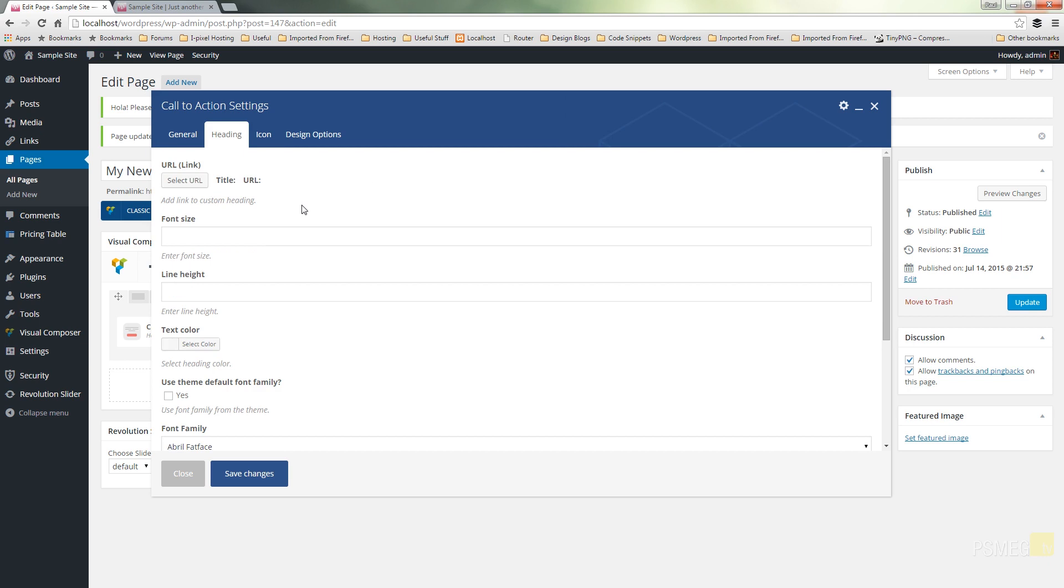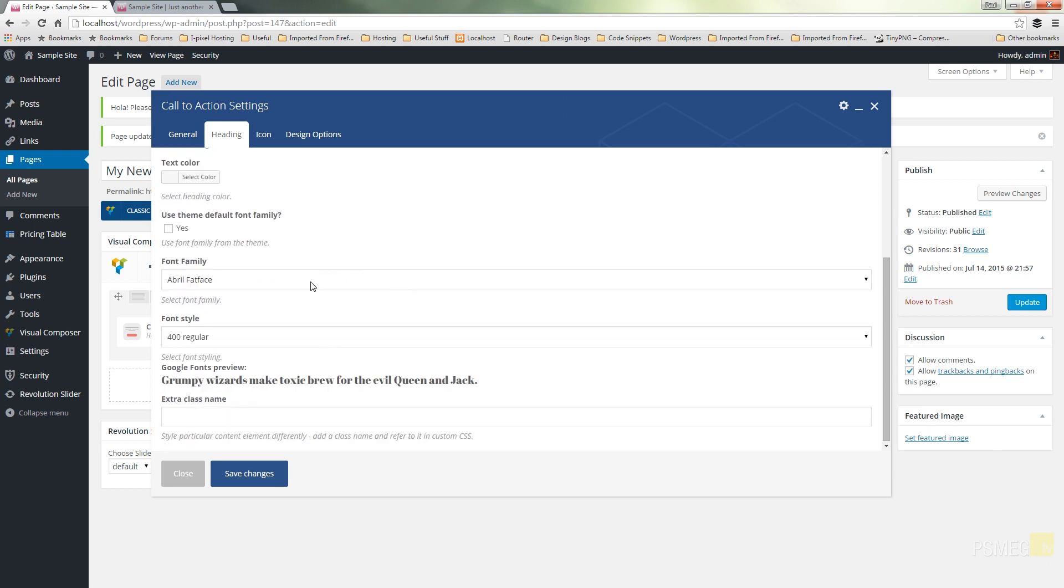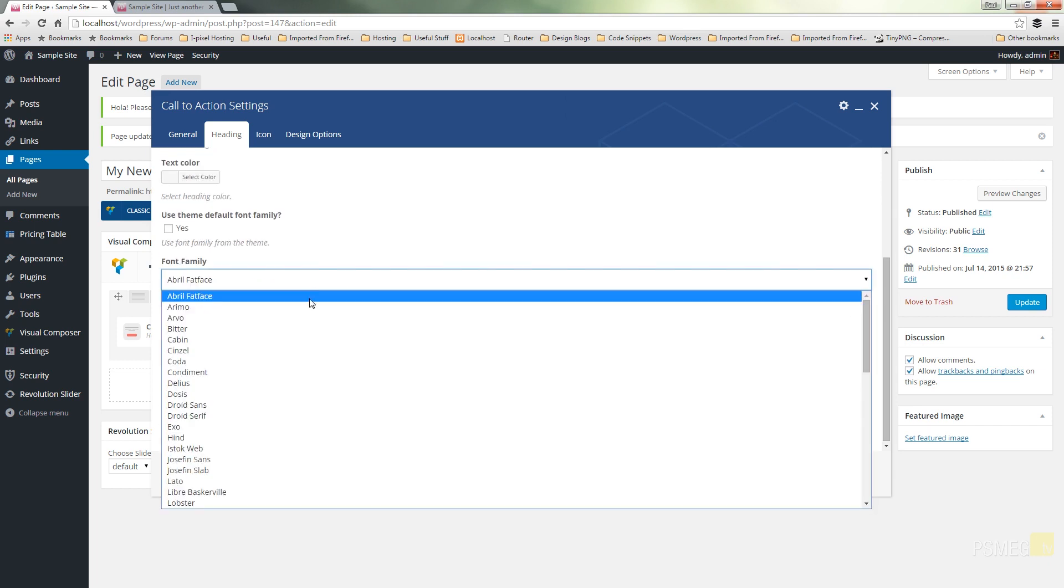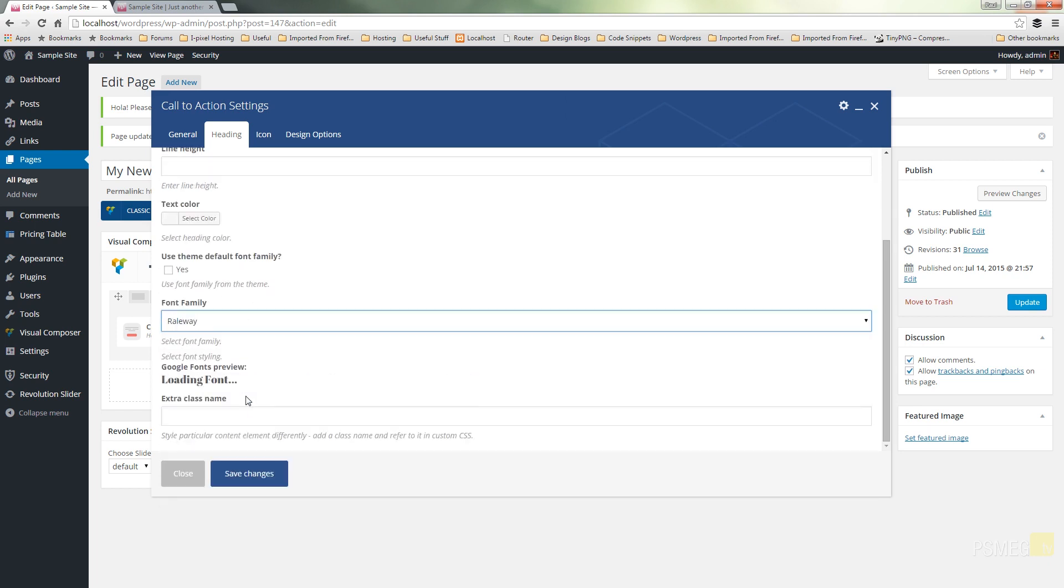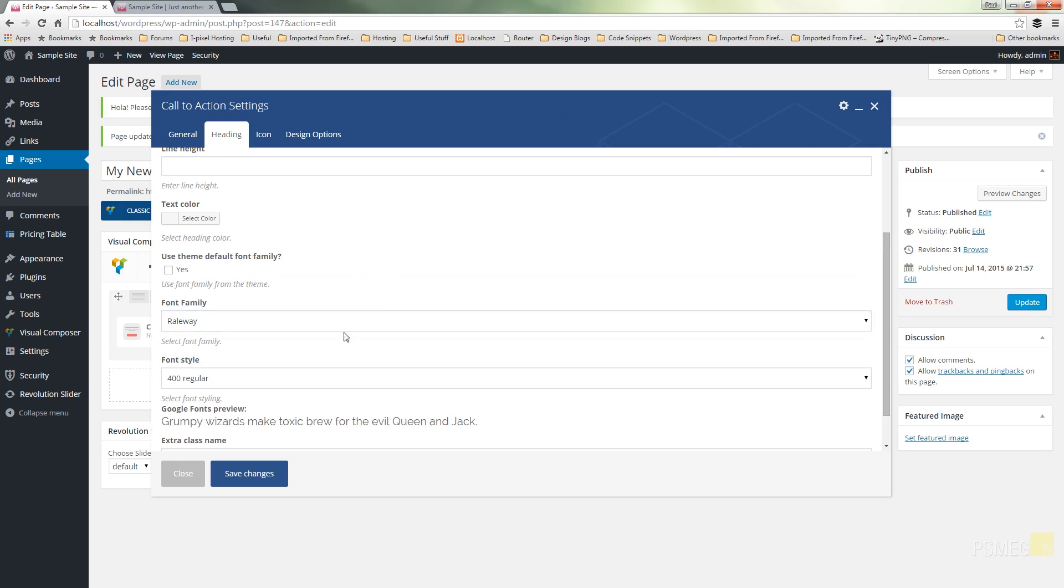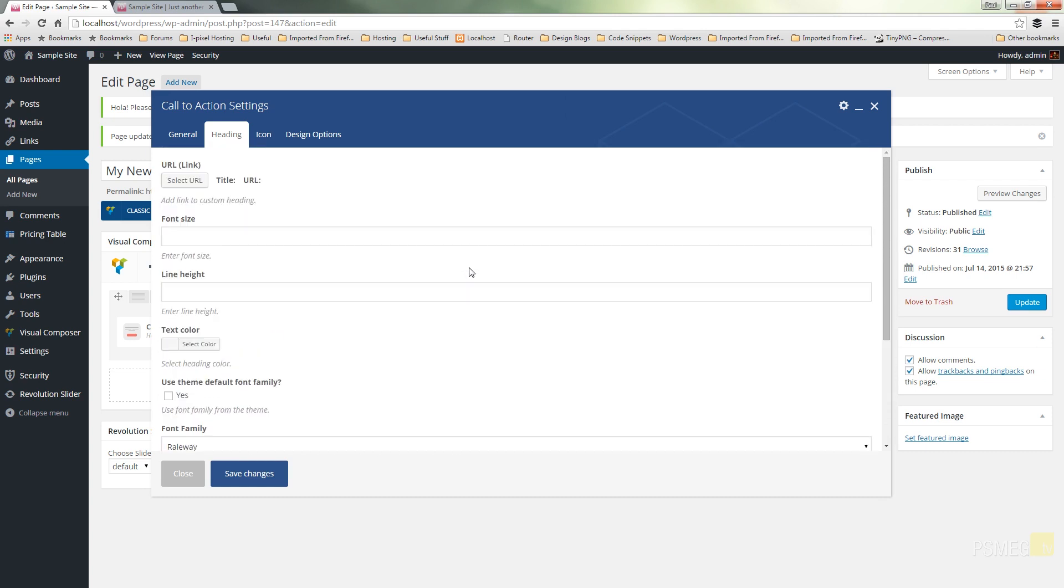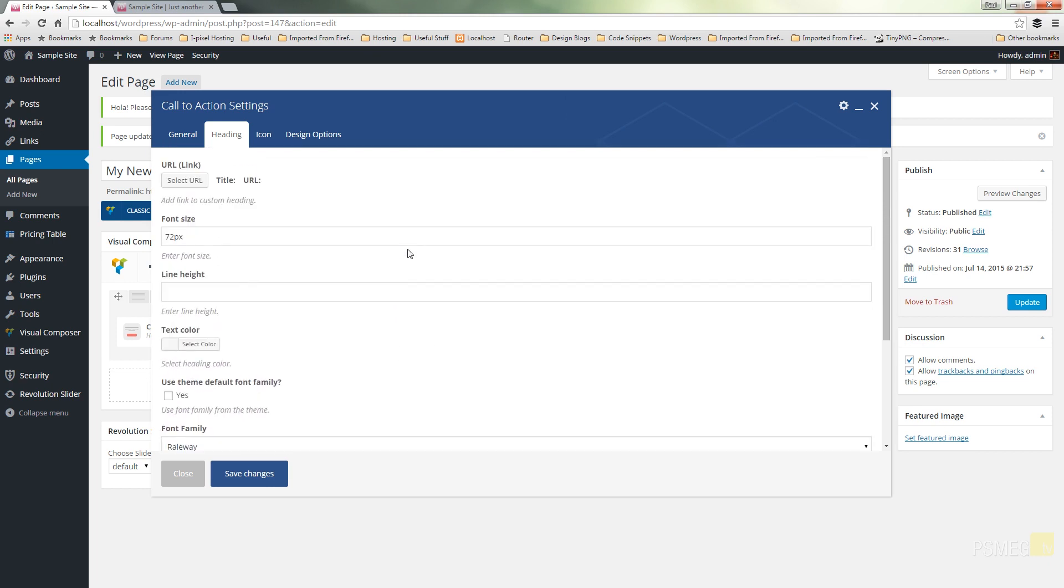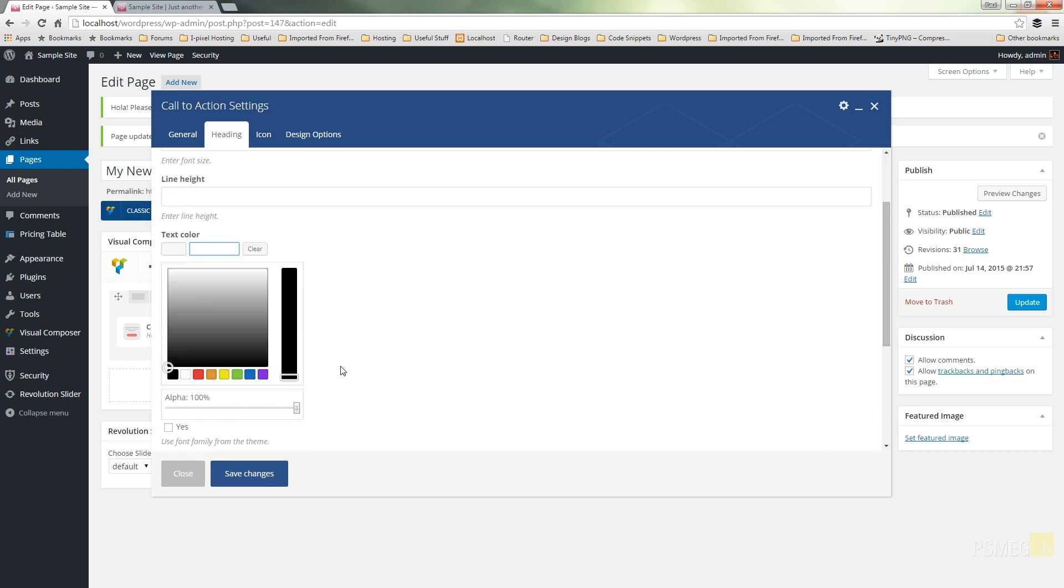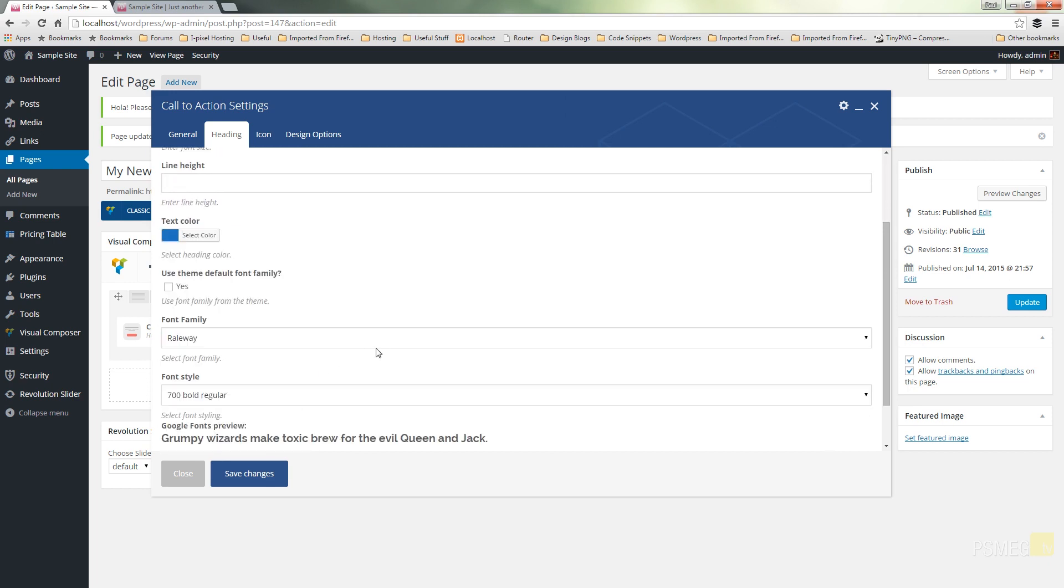We can make the heading a link. We can specify the font size, the line height, the text color. We can limit it to only use the default font family from the theme or we can come through and select any of these particular fonts. And then we can adjust the style of it as well. So we can say we want it to be bold. Let's just say we want to have that as 72 pixels. I have no idea how big that's going to look on there. And let's just change the text color to something a little bit punchier. Go for blue just to make it look really nice.